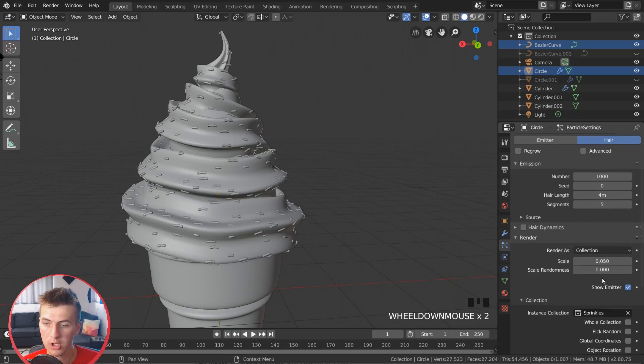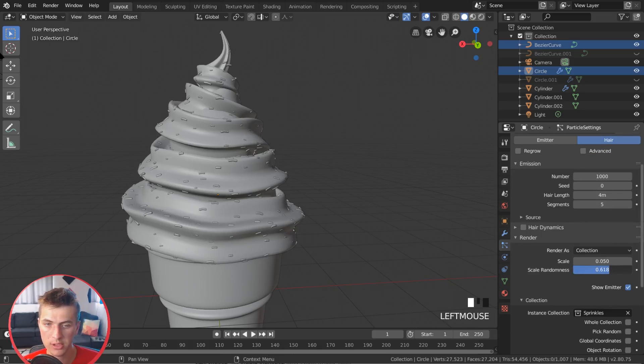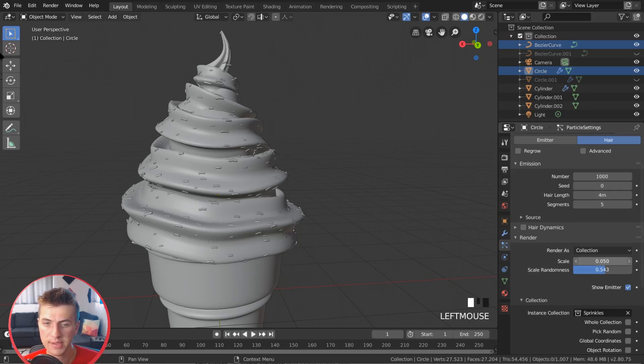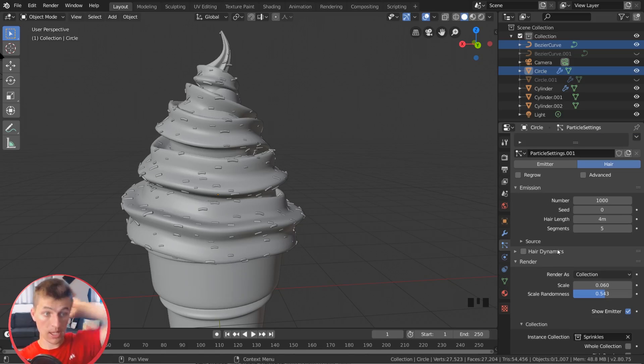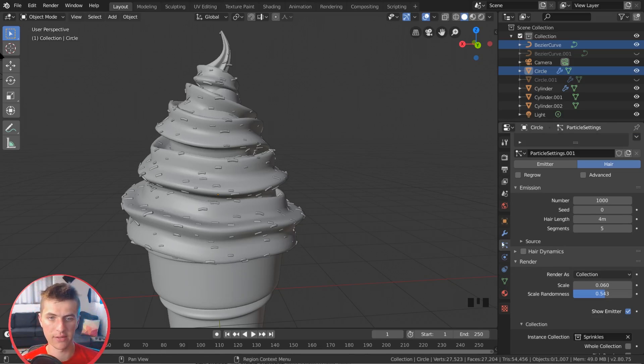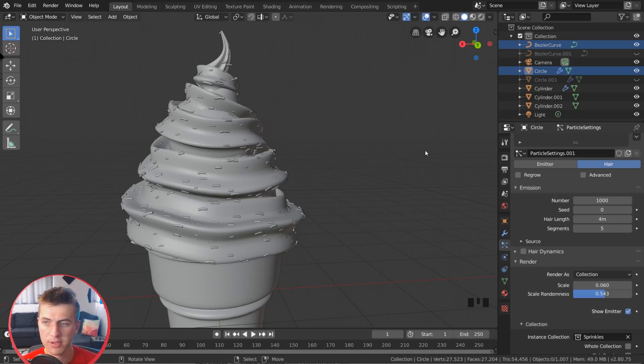So we're going to want to change the rotation and scale of these a little bit. So to do this, we can go ahead and change the scale randomness here. Give them a little bit of random size. And then the scale themselves, you can go ahead and tweak.